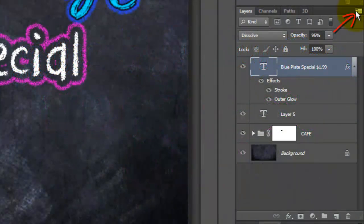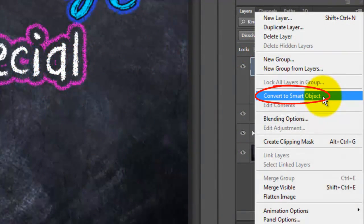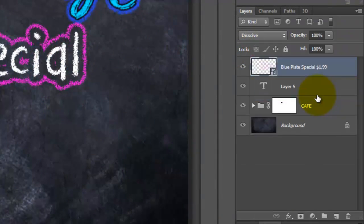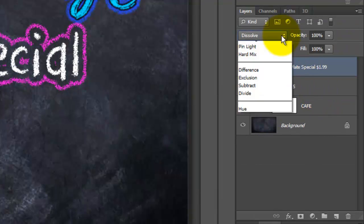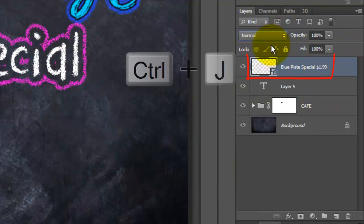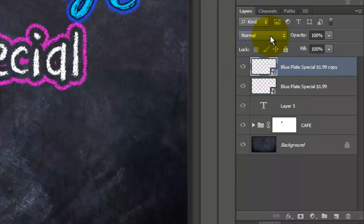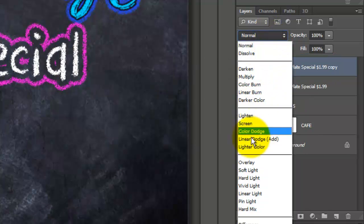Like the last time, click Convert to Smart Object. Change the Blend Mode to Normal and make a copy. Change the Blend Mode of the copy to Soft Light.